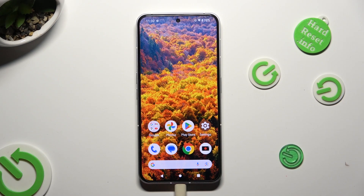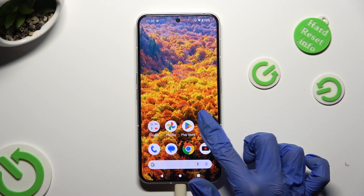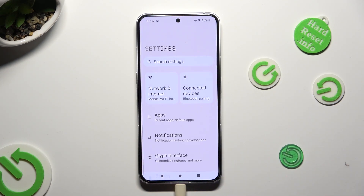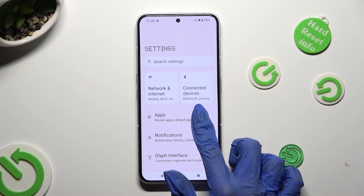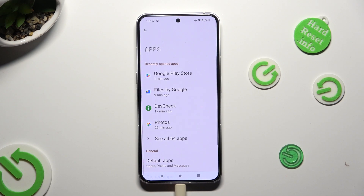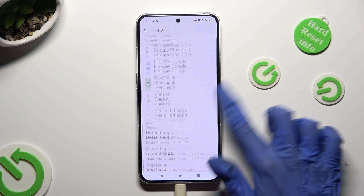Begin by opening your device's settings and tapping on the apps section right away. Then scroll down,